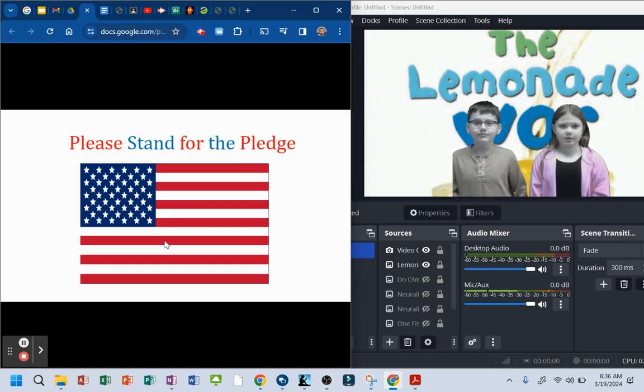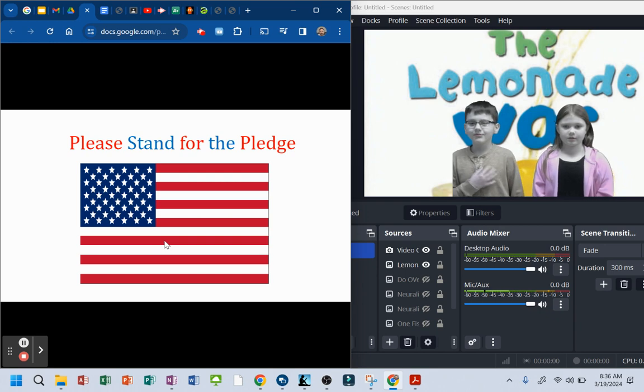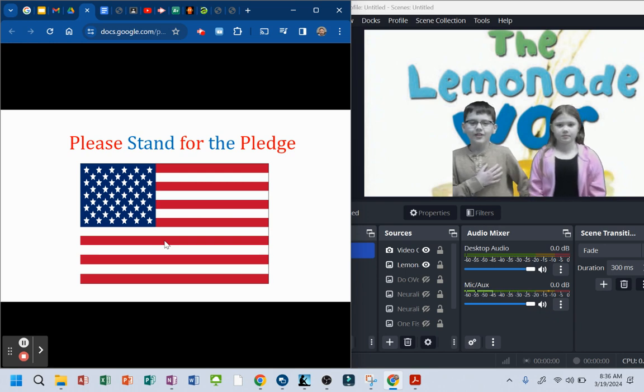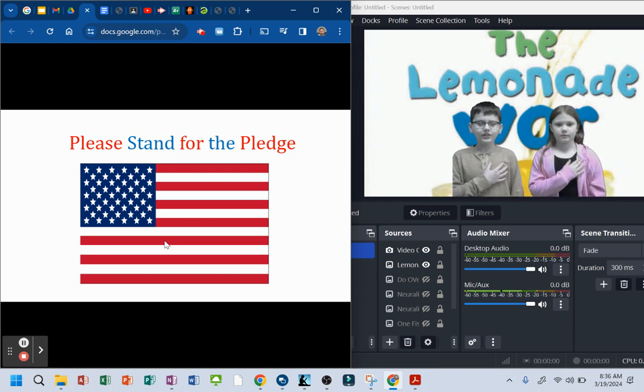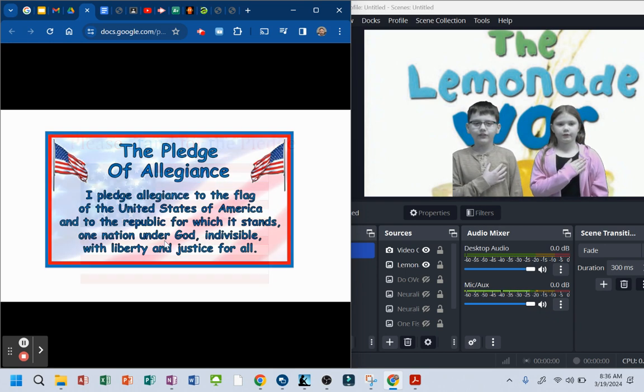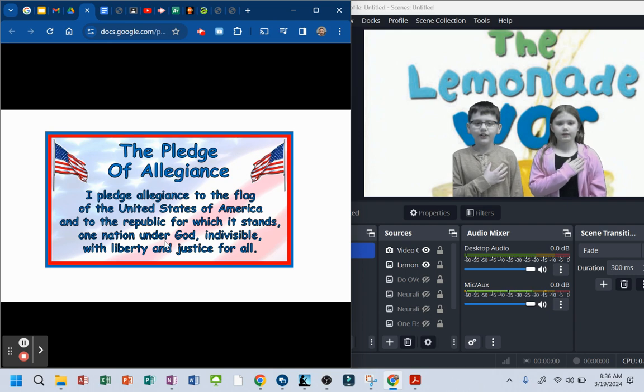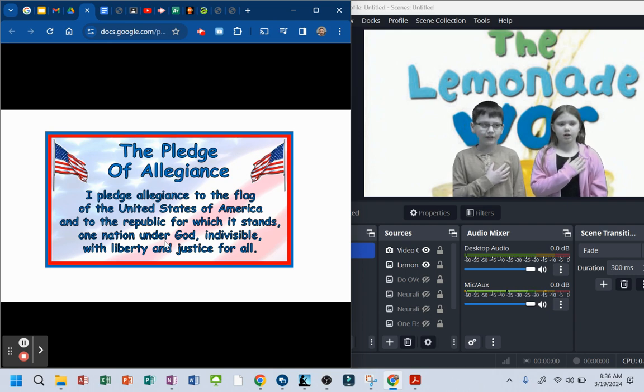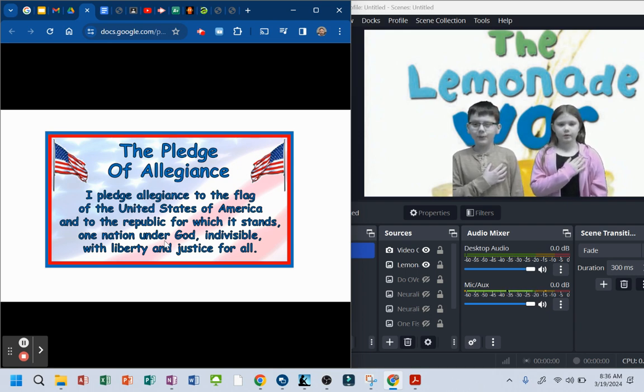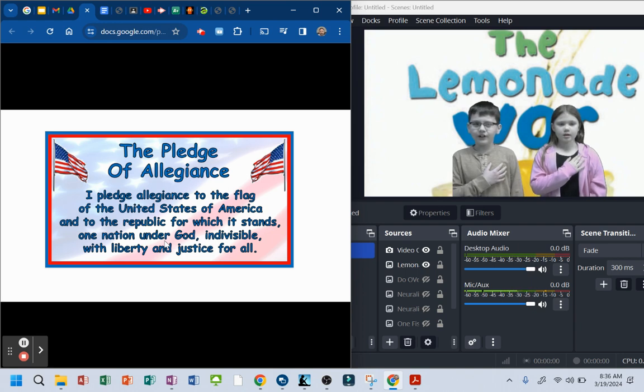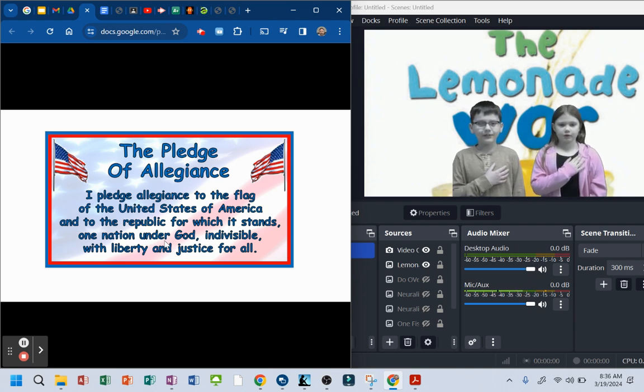Please stand for the Pledge of Allegiance. I pledge allegiance to the flag of the United States of America, and to the republic for which it stands, one nation under God, indivisible, with liberty and justice for all.